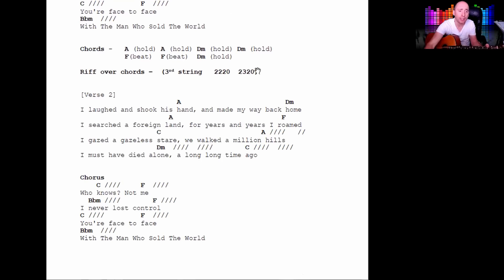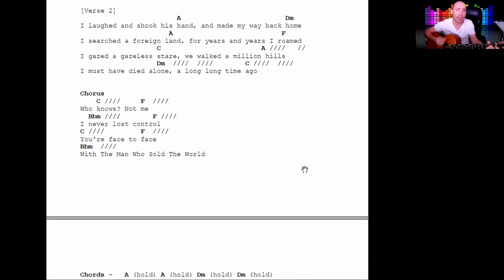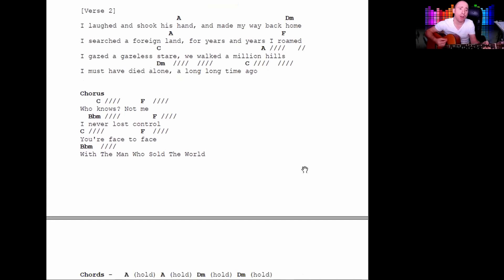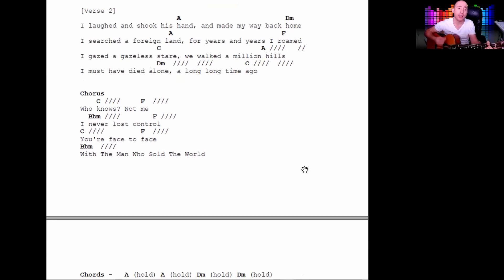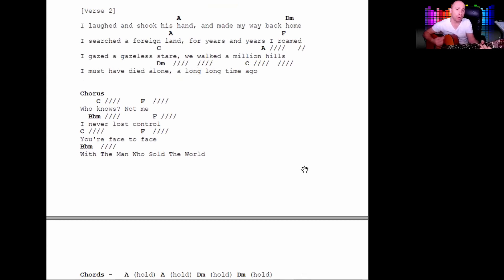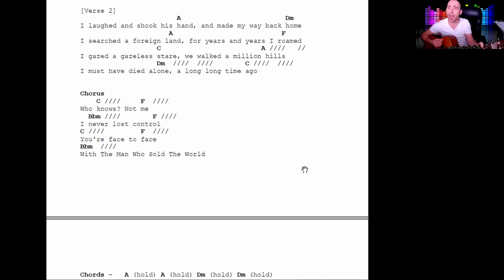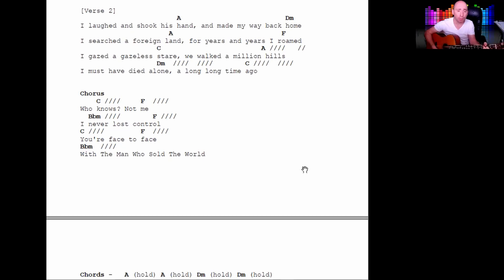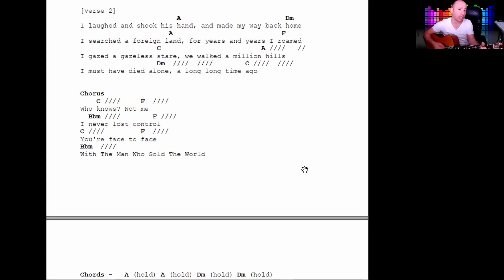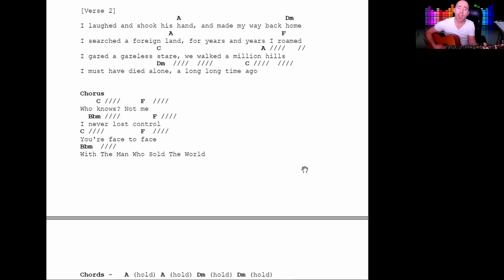Your face to face with the man who sold the world. I laughed and shook his hand and made my way back home. I've searched so far and wide for years and years I roamed. I gazed and gazed and said we won for a million years. I must have died alone a long, long time ago.